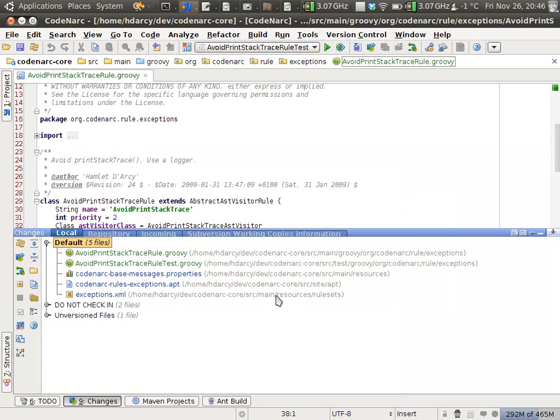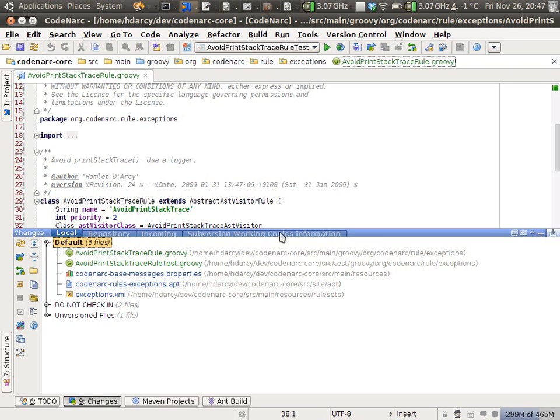What you can do now is go into the CodeNarc bug tracking system and click add a new feature or request a new feature. If you attach this patch, then the developers will be able to merge it back onto the source and the next version of CodeNarc will have this new rule in it.